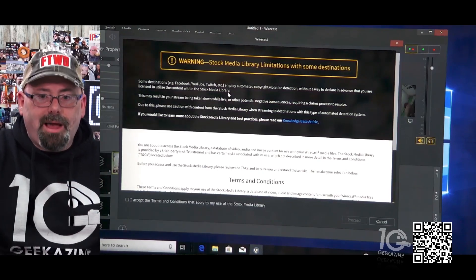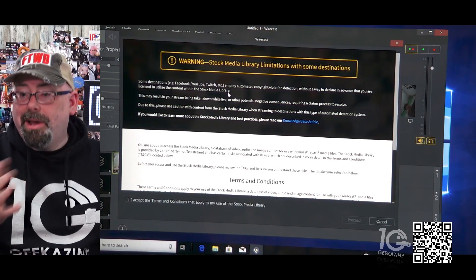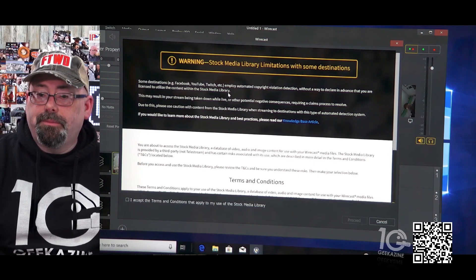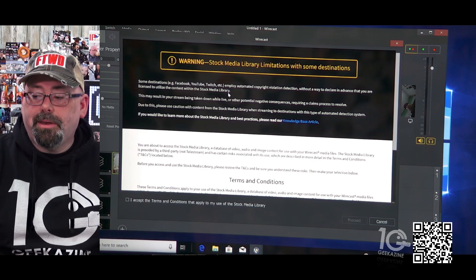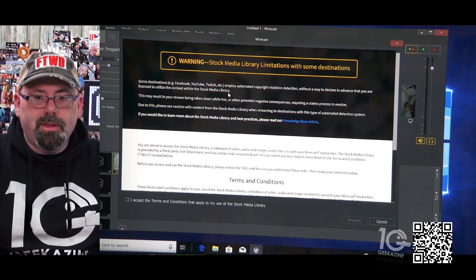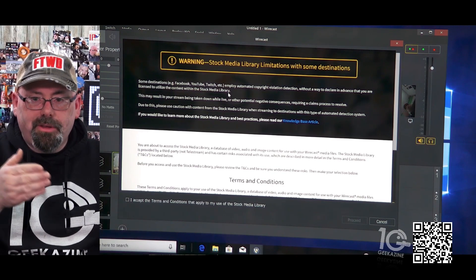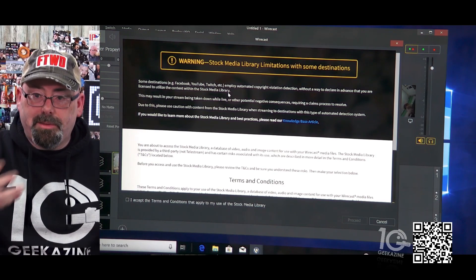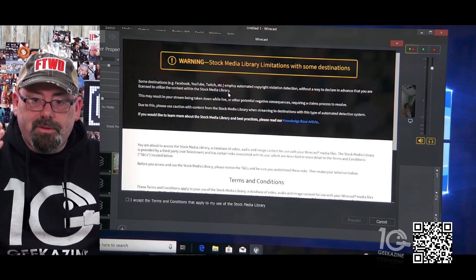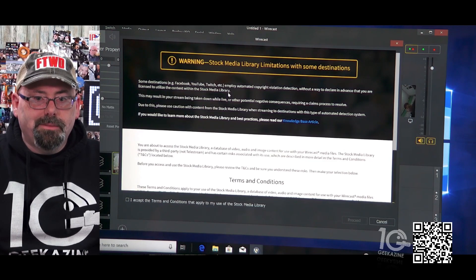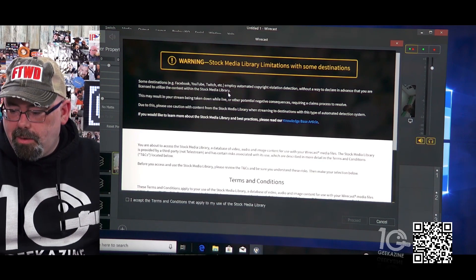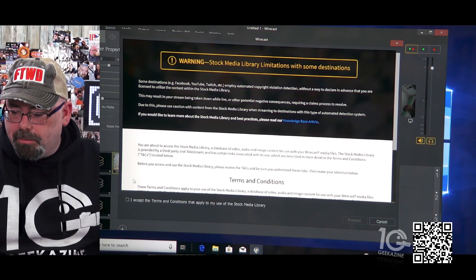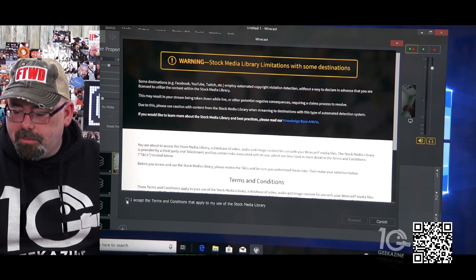This doesn't make any sense. This is live streaming software and you're saying that the stock media library might take down your live stream. Now it might not also, but that's a chance. Do you really want to take that chance, especially if you're setting up something major to use stock media library? No.